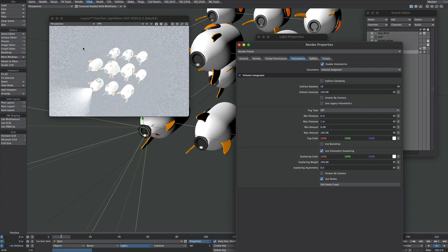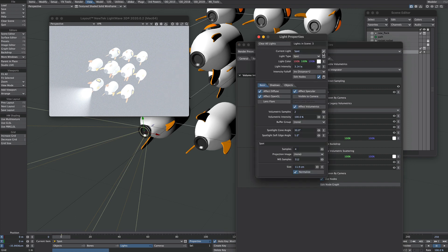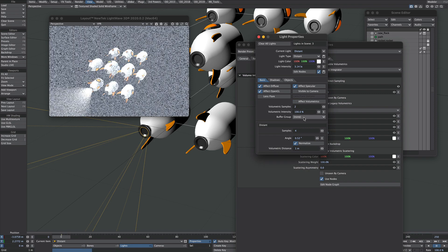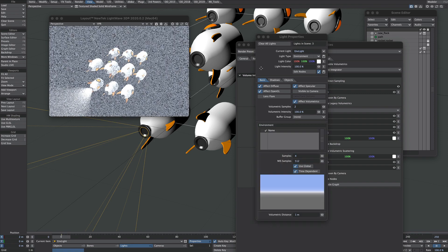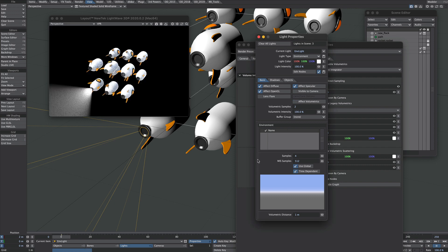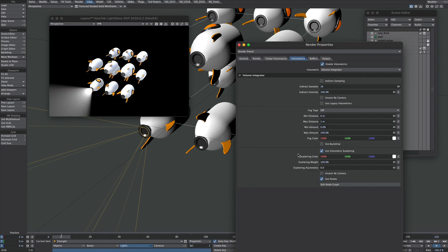Everything has gone a little bit fuzzy straight away, and this is because the other two lights in the scene are contributing. So let's turn those off — I have a Distant Light and an Environment Light, and I don't want either to affect the volumetrics. We could do this on a light-by-light basis, but there's a global control here, so I'm going to turn it down to 30%.